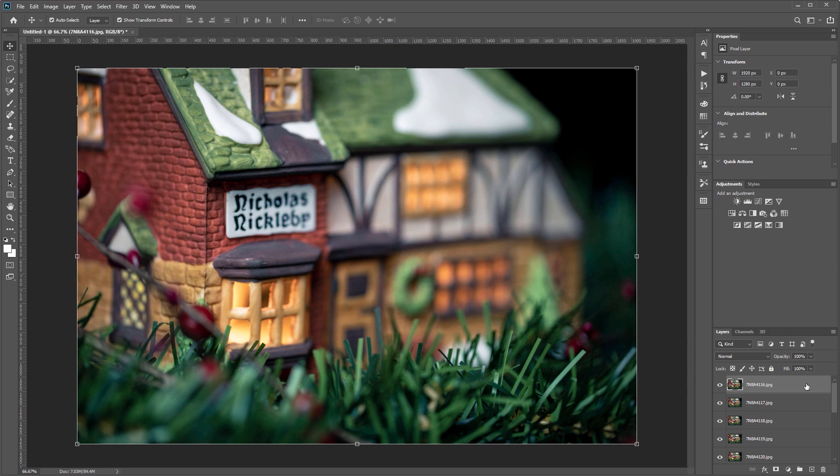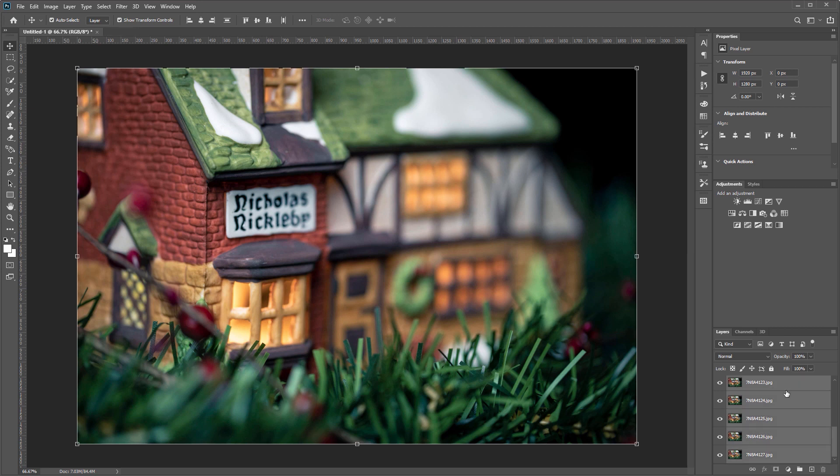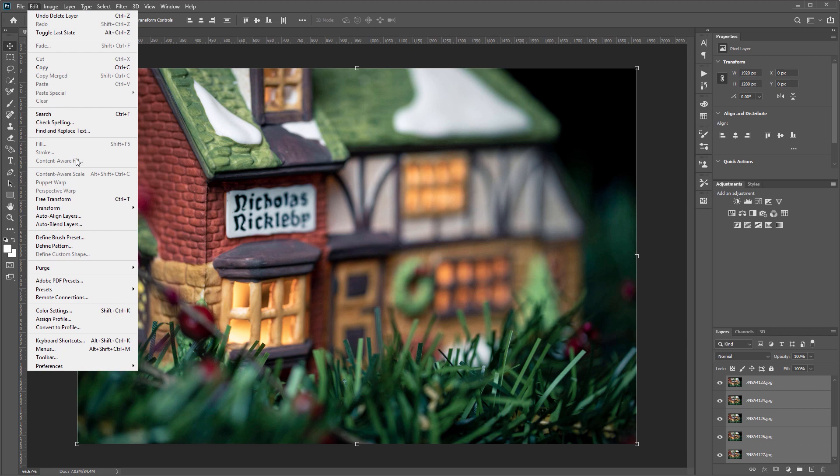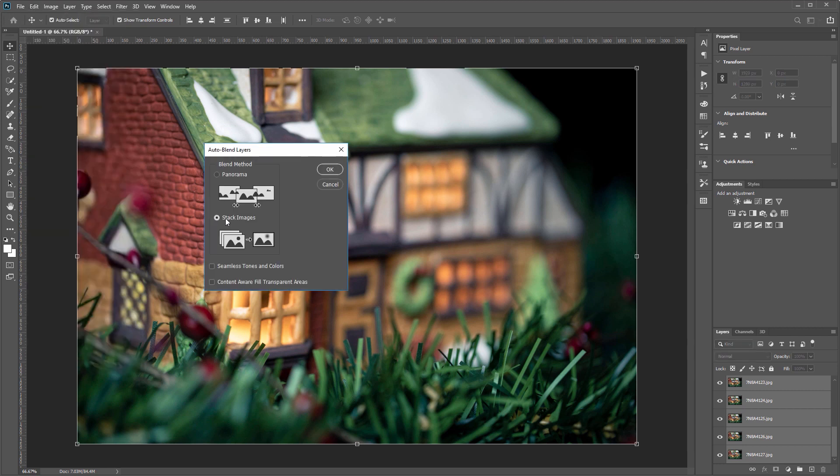Next, click to select the top layer, then scroll to the bottom and holding Shift click the bottom layer to select all your layers. Then come over and hit Edit, Auto Blend Layers, and make sure you have Stack Images checked and make sure you have Seamless Tones and Colors deselected.